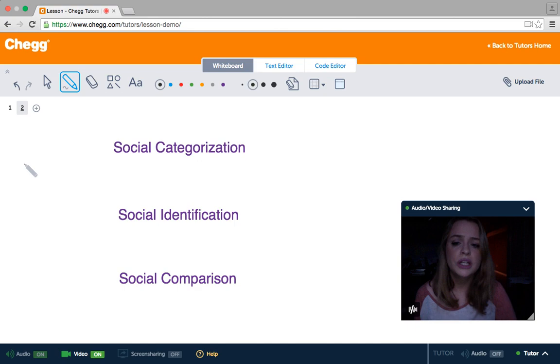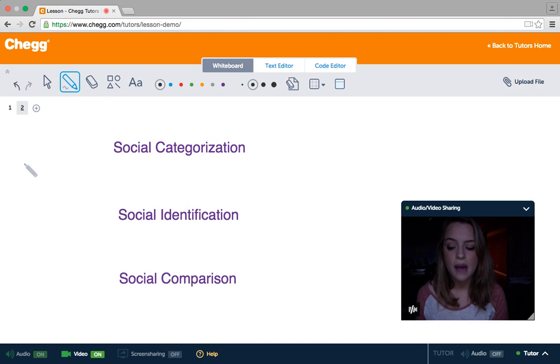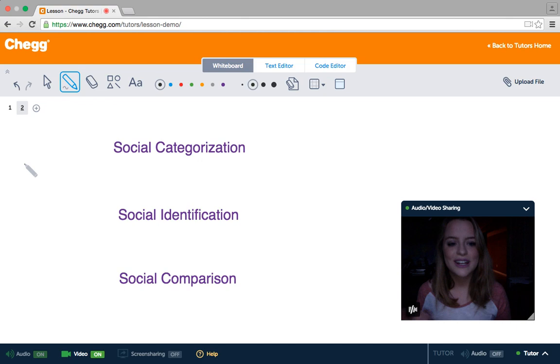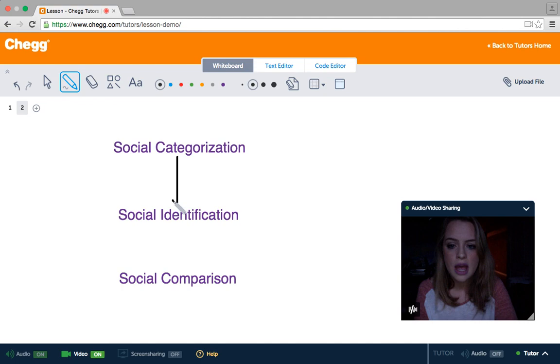We are put into these groups by three steps proposed by Tajfel and Turner: social categorization, social identification, and social comparison. Social categorization is the first step, and that happens on a subconscious level. As a student, you're thrown into the school system and education system, and you don't really identify yourself as a student initially. You just know you're supposed to be there and supposed to learn. This happens subconsciously and leads to social identification.